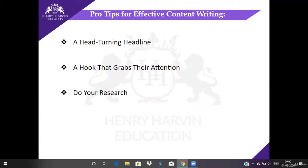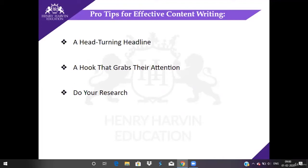The first three seconds let readers decide if they would really be interested in sticking on to this particular piece, or head back and go on to your competitors — people who have alternate or similar content to yours. So you do not want your competitors to have more traffic than you, which means you need to have a hook that grabs their attention.